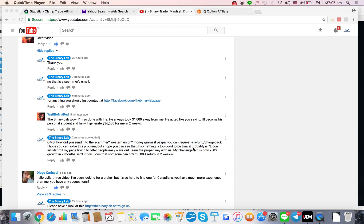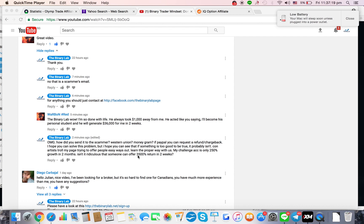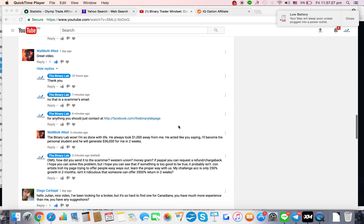If something is too good to be true, it probably isn't. Con artists troll my page trying to offer people easy ways out. Learn the proper way. My challenge account is only 250% growth in two months. Isn't it ridiculous that someone can offer 3500% return in two weeks?